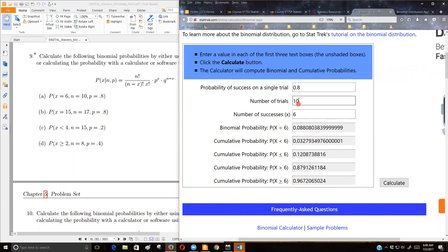Okay, because there's 10 trials. Okay, so that's there. Let's do this next one.